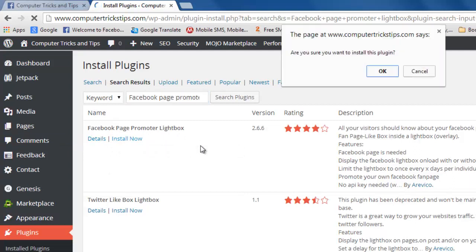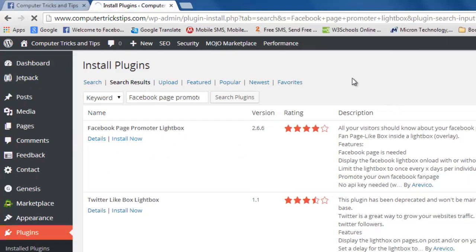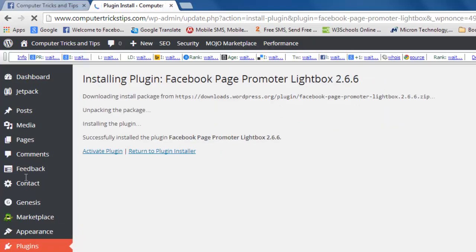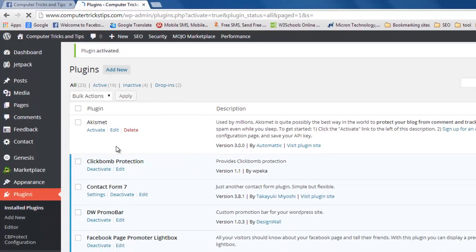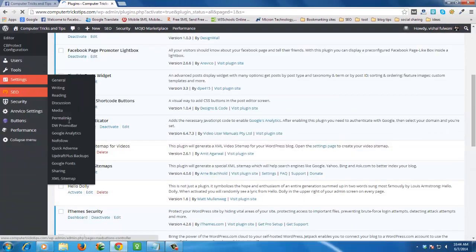Now click on Install Now. Activate this plugin. Now this is activated.